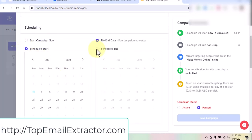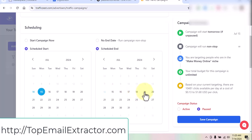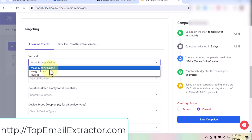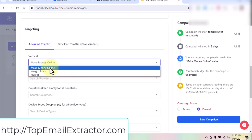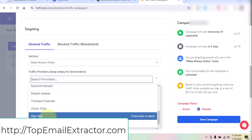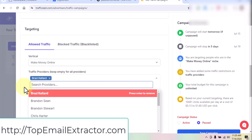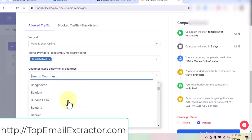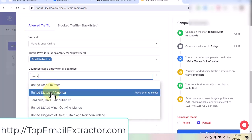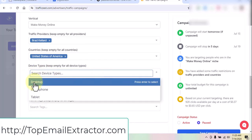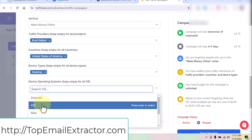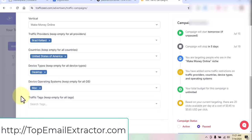You can start your campaign or schedule it. Three verticals are supported but they are the best: make money online, weight loss, and health. You can select various providers and choose the country — I always choose the United States. For device type you can choose desktop, smartphone, or tablet. For example, I want desktop traffic and Mac users, since Mac users typically have money. I also target Windows users.